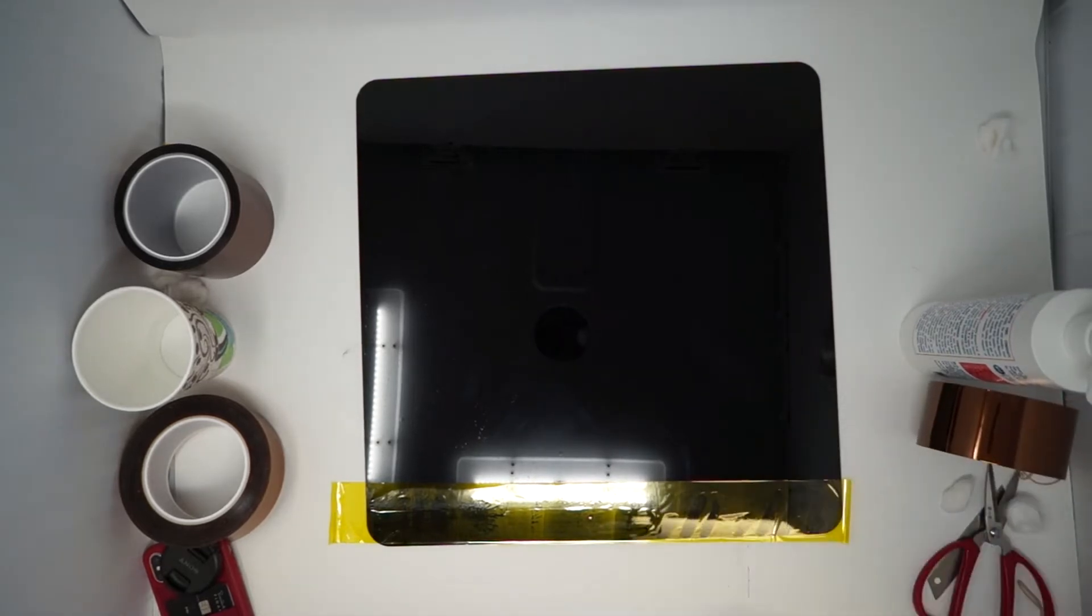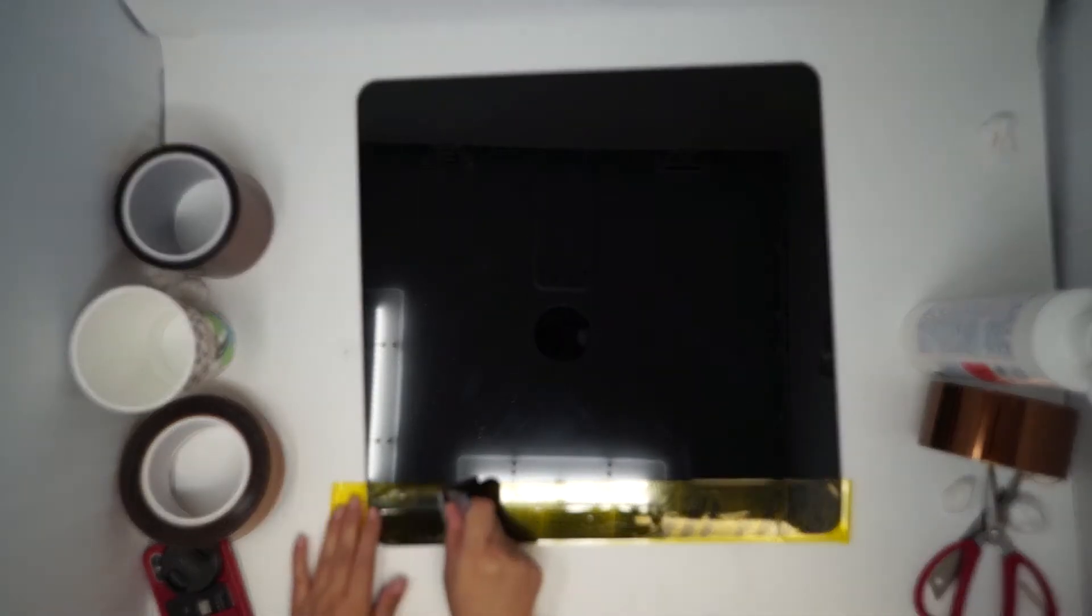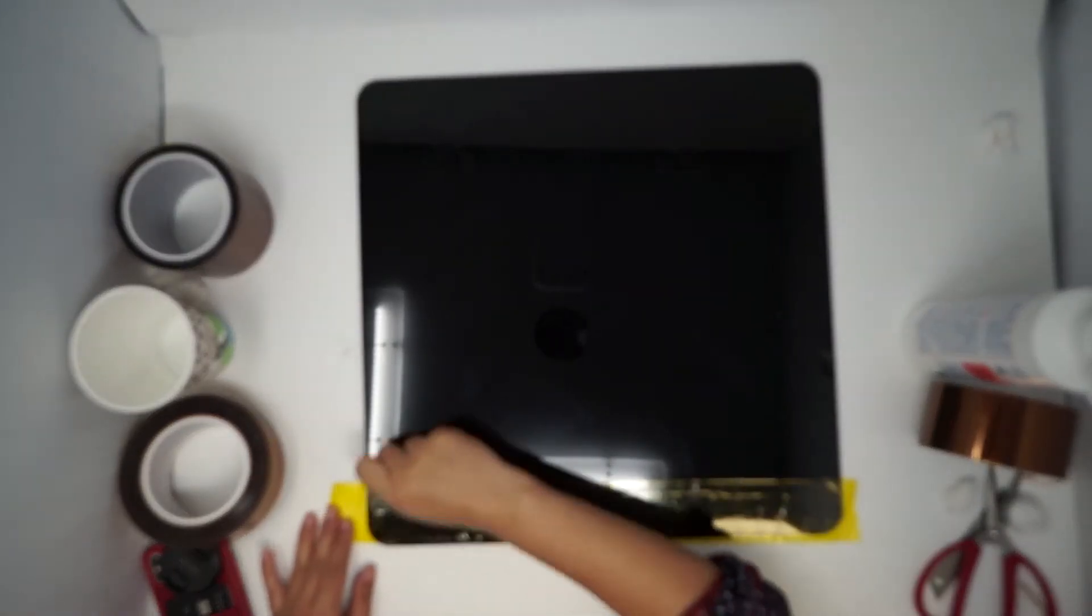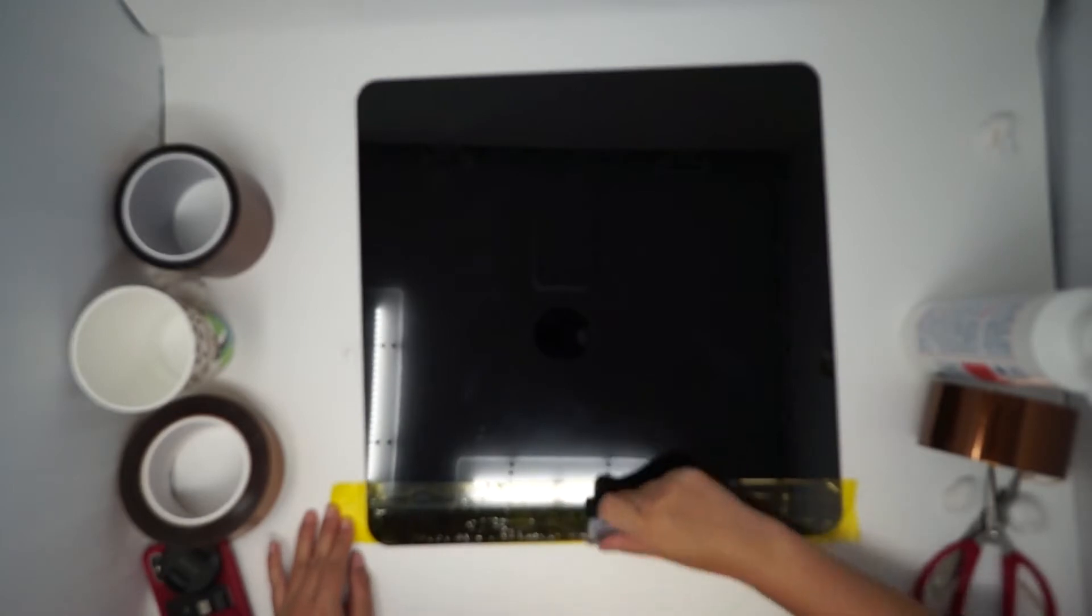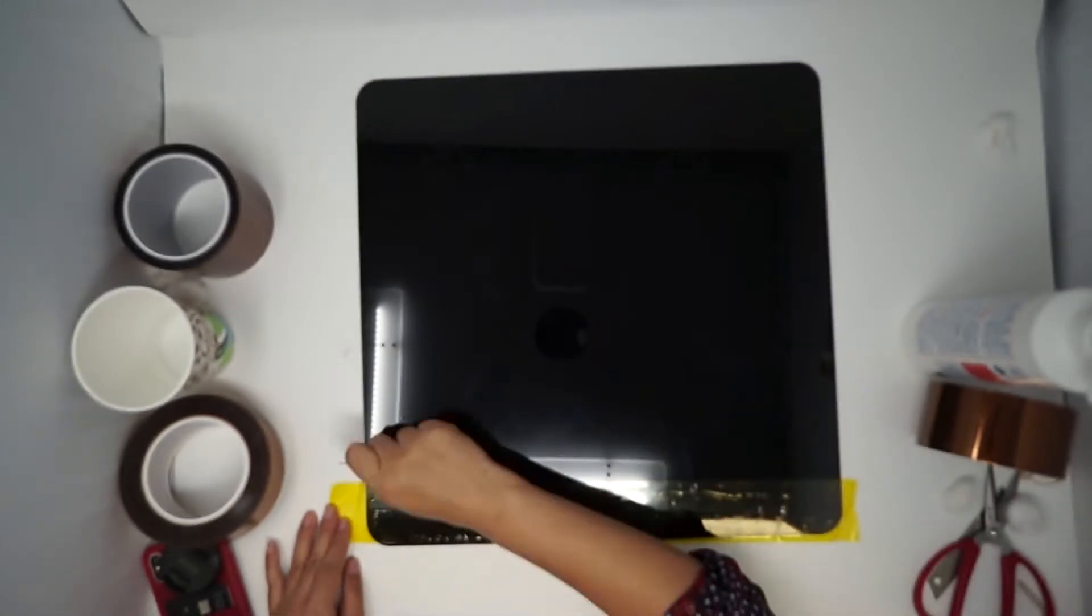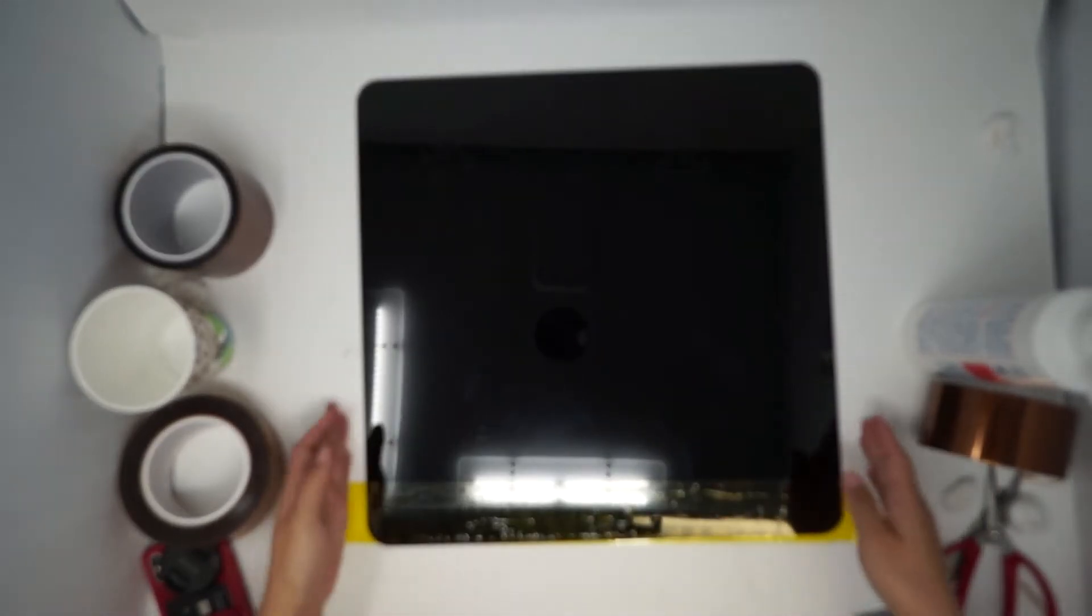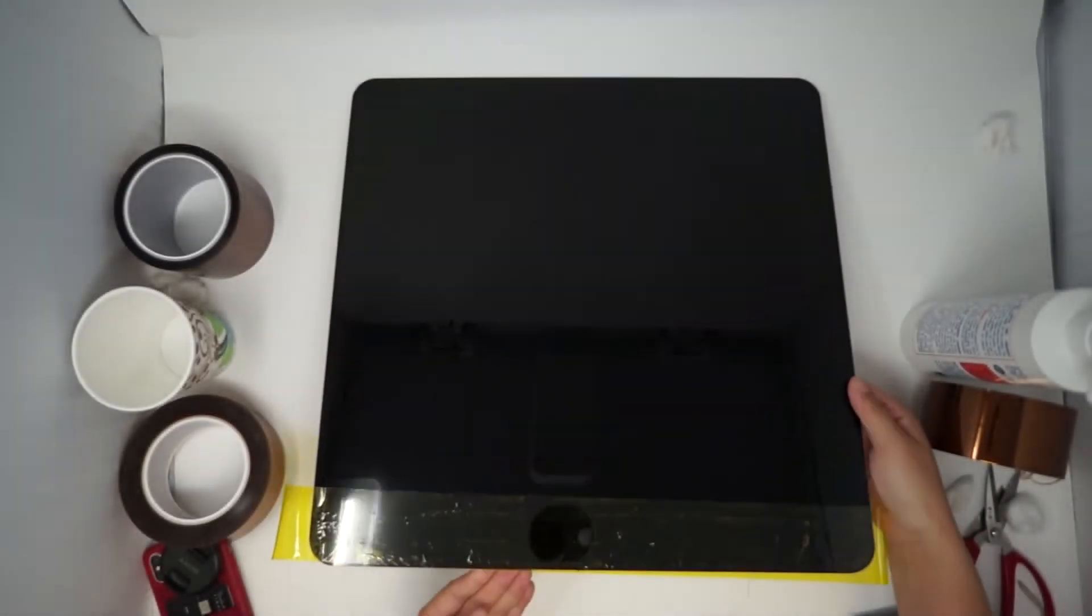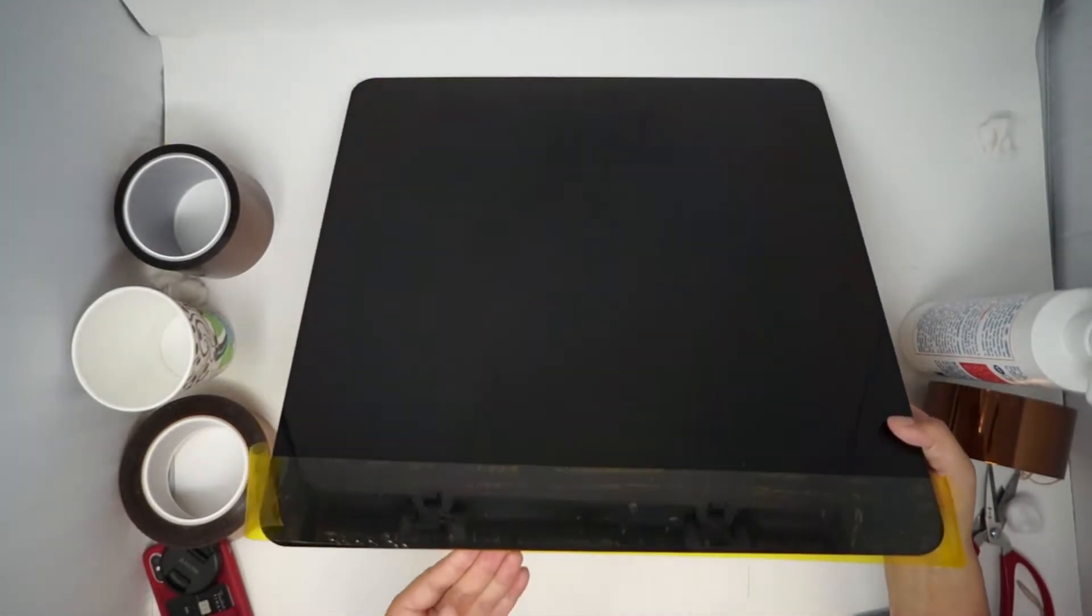Now, I'll try my best to squeeze out all the air bubbles. But as you can see, there are still quite a few under the tape.